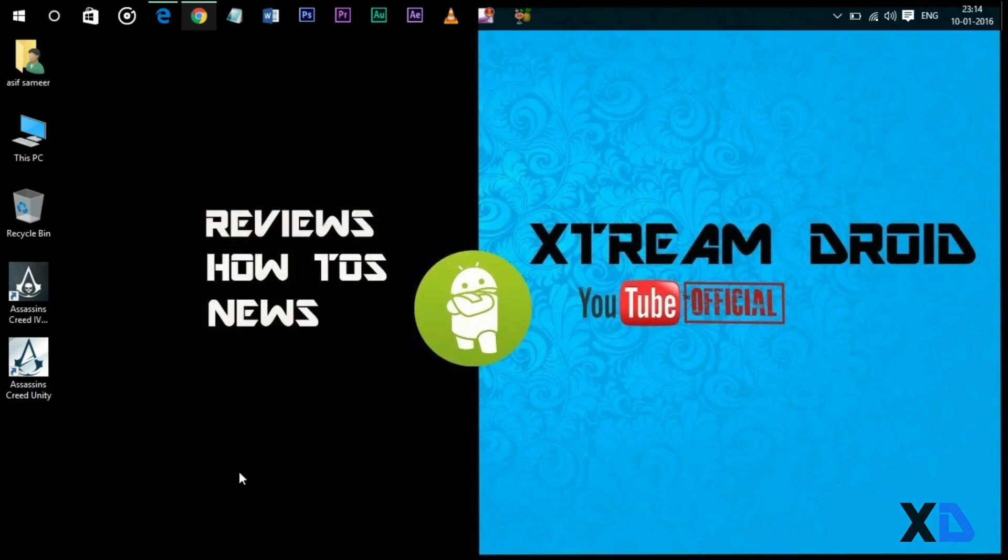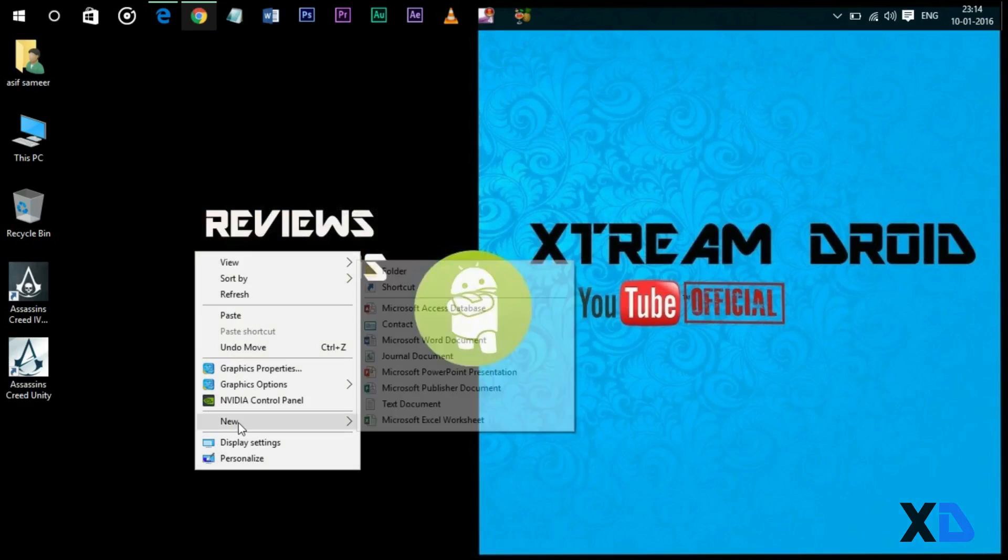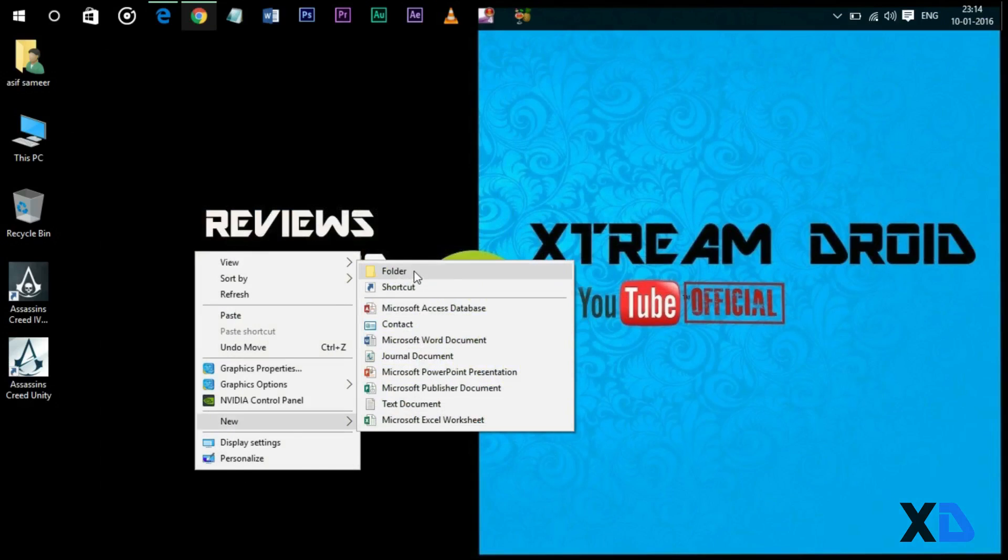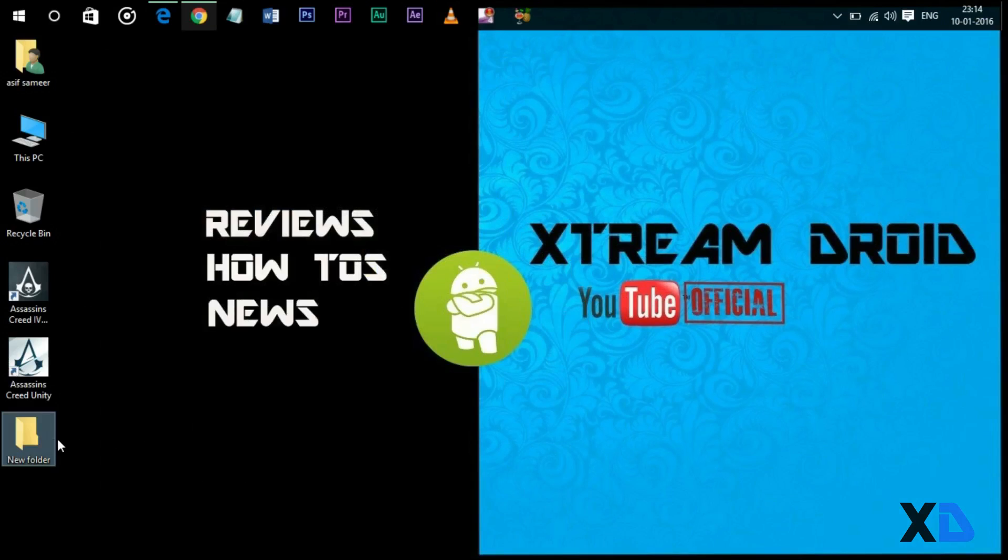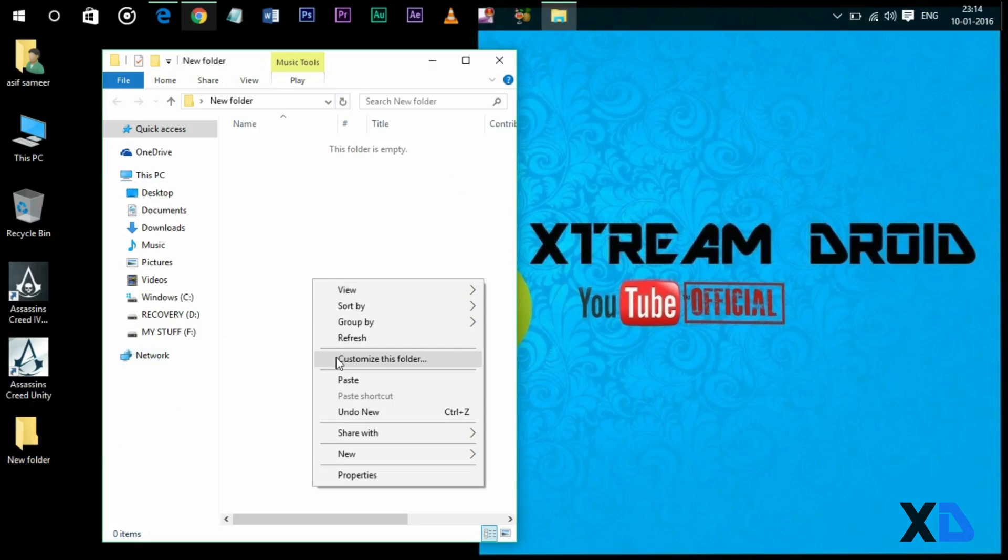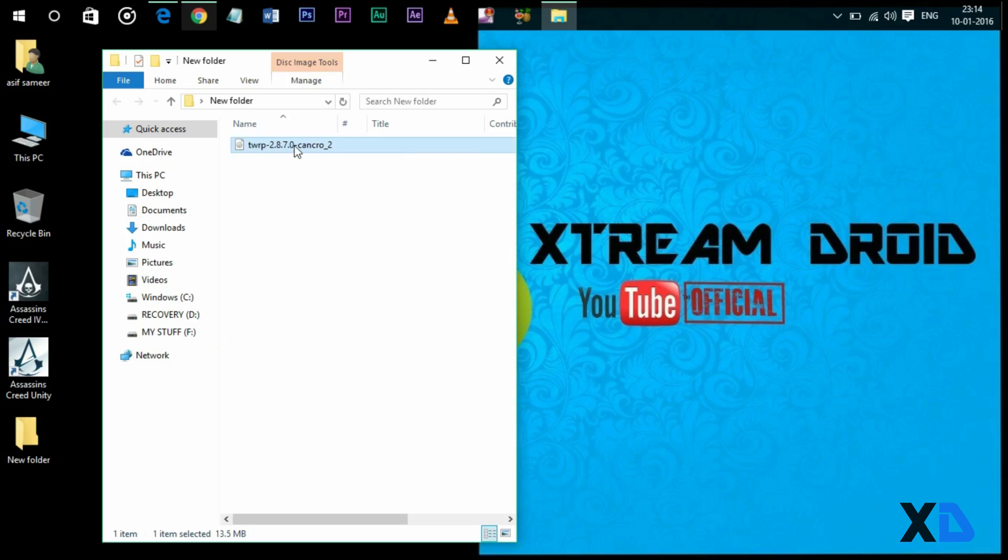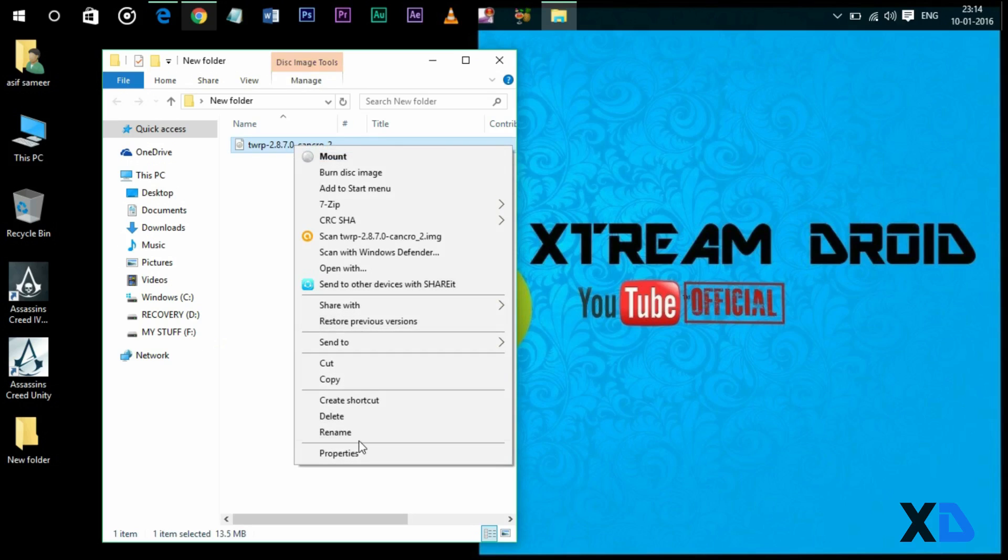After downloading TWRP recovery file, make a new folder on the desktop and move the TWRP image into that folder. Rename the recovery image to TWRP.